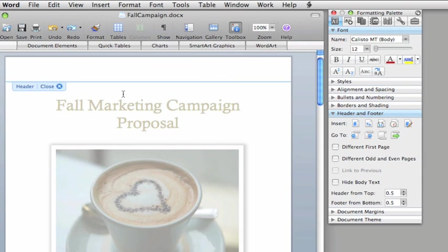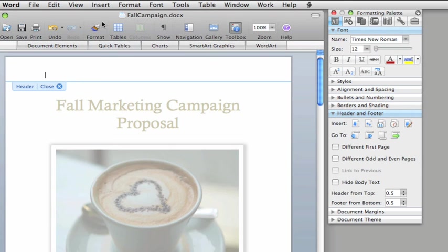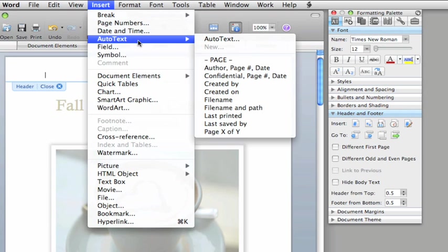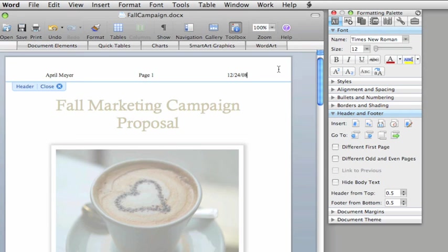Once you're in this mode, you can type information directly into the header and footer. Or, here on the insert menu, try out some of the auto-text entries. I like to use this one because it inserts my name, the page number, and the date.